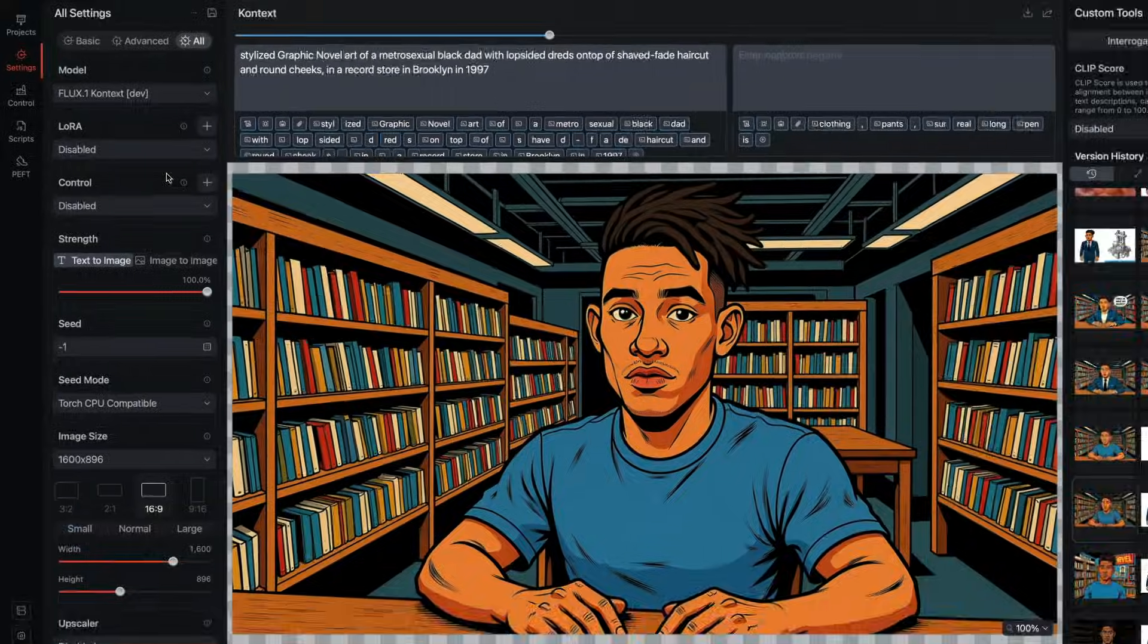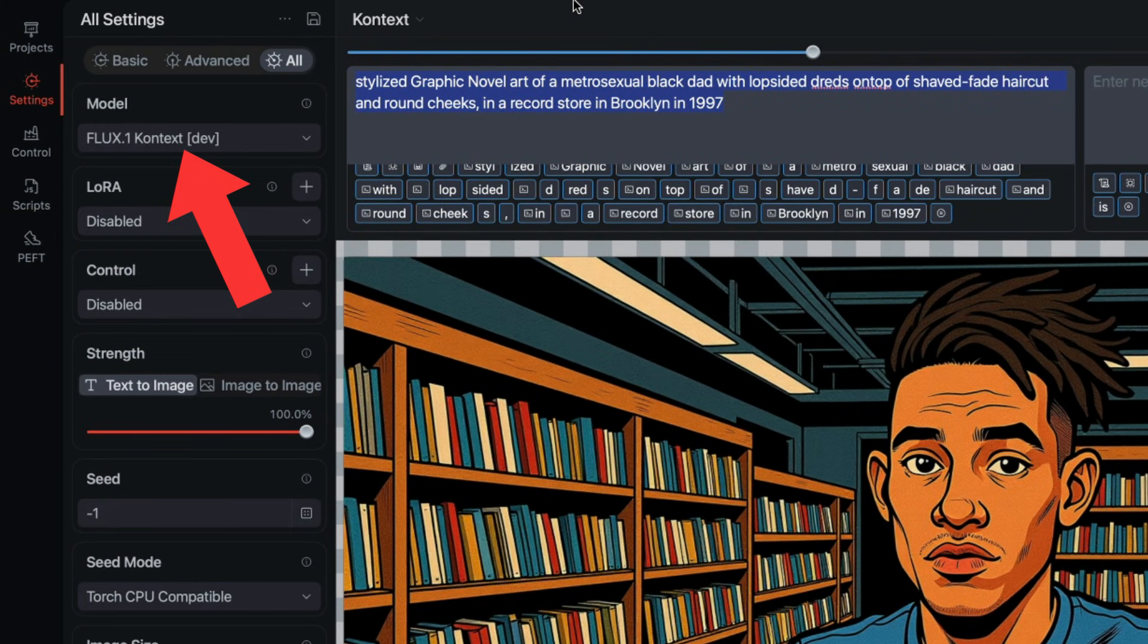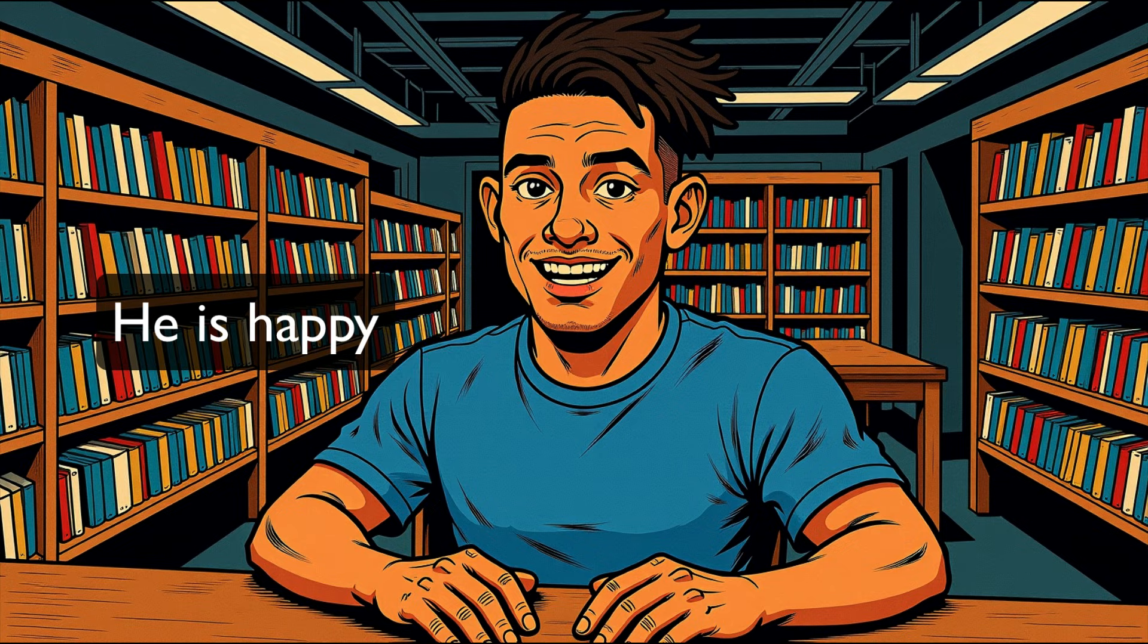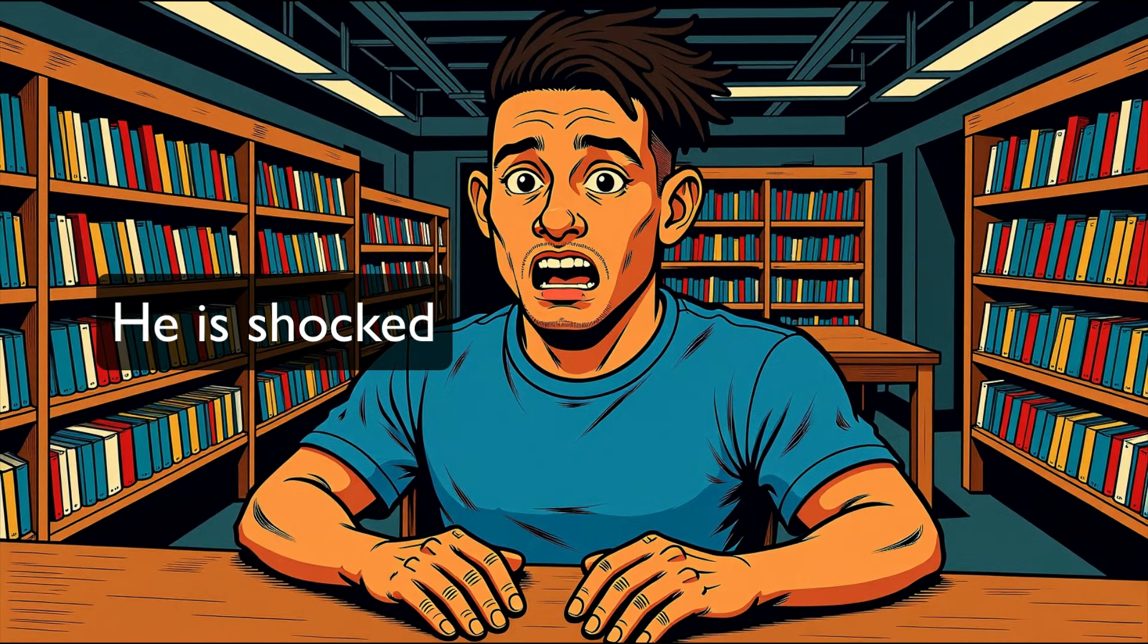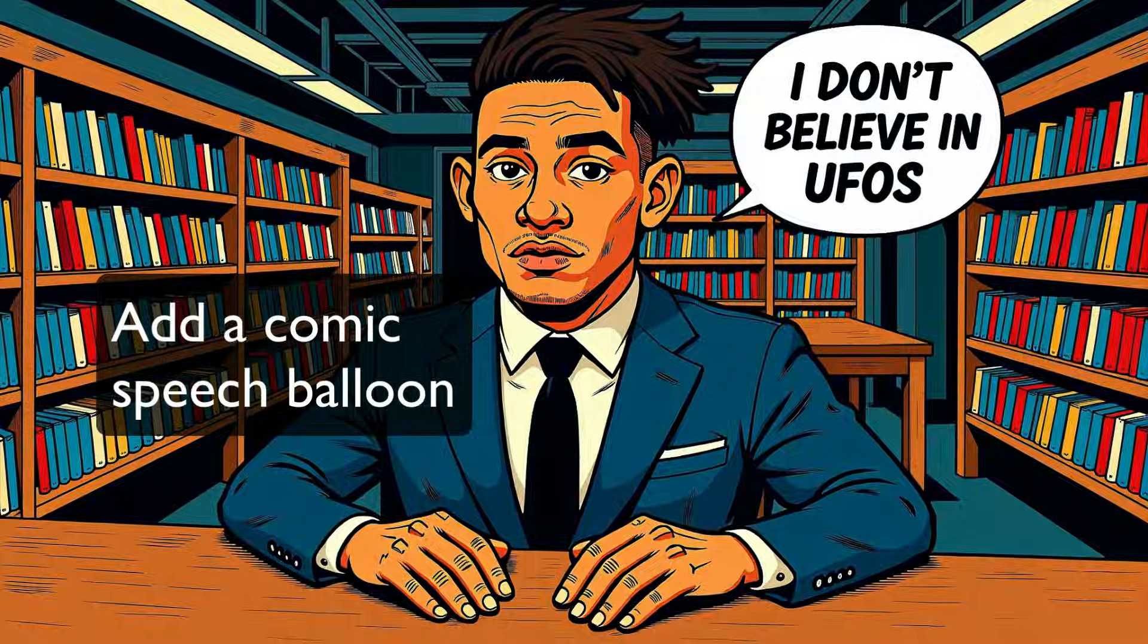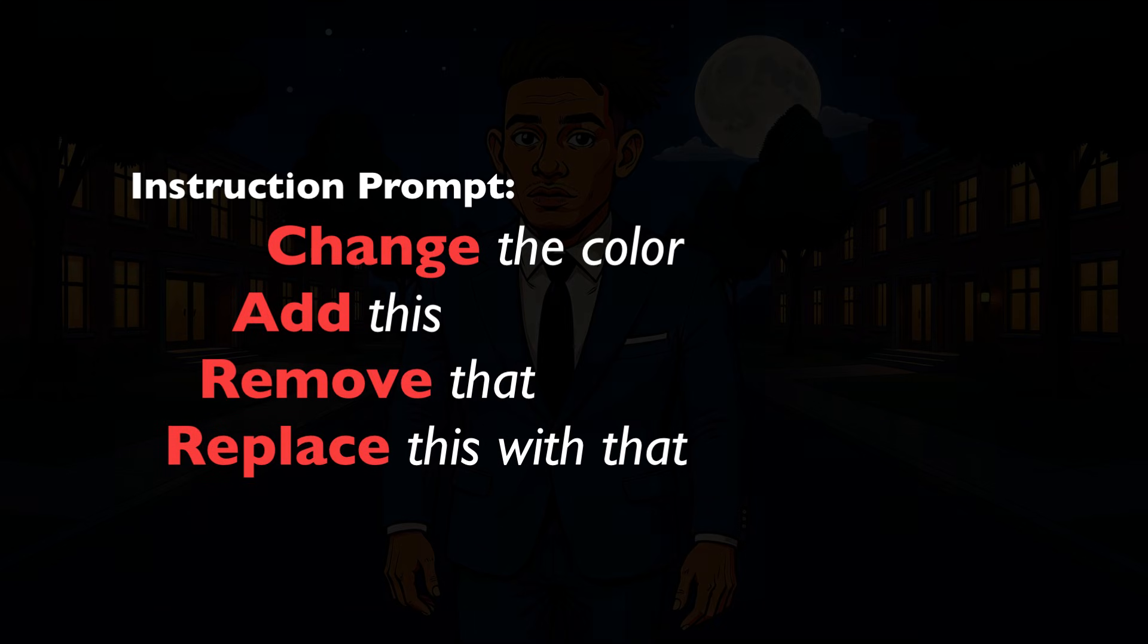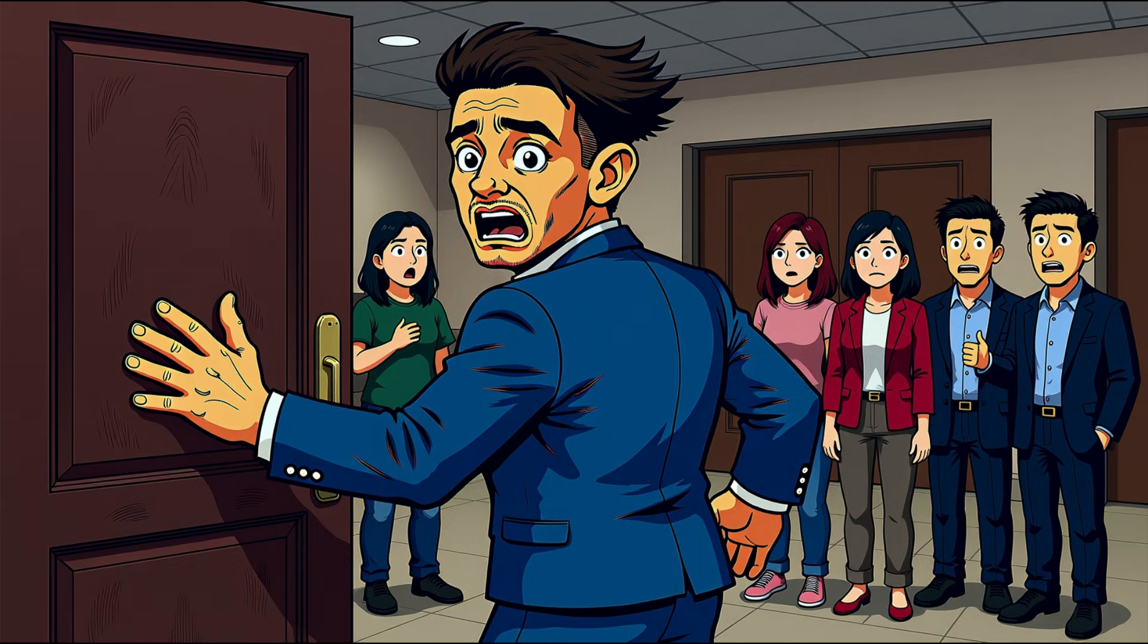Context is a full model, so load it in the model manager. We can start editing the image that's on the canvas just by prompting. The official guide says to give an instruction as the prompt. Use clear verbs like change the color or add this and remove that or replace this with that. Just tell the AI what to do. Simple instructions and one thing at a time.